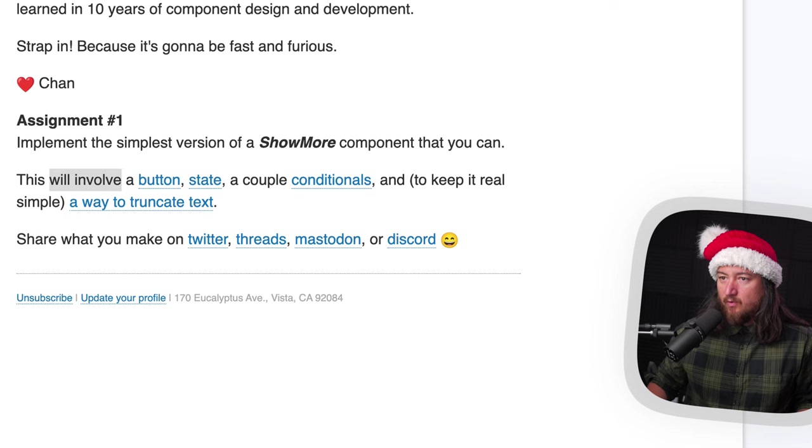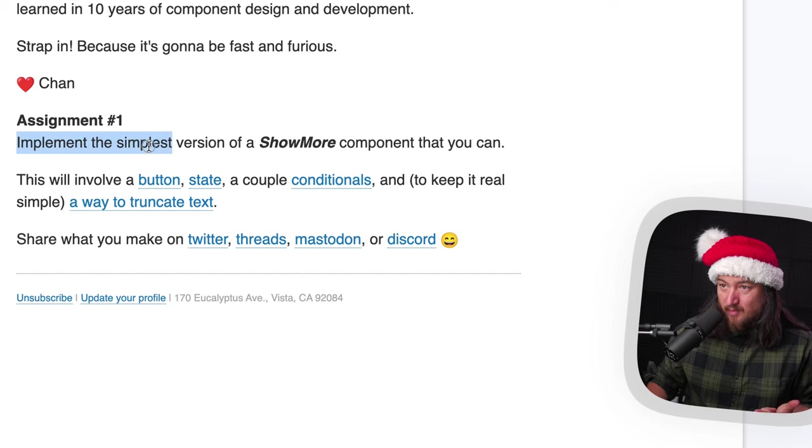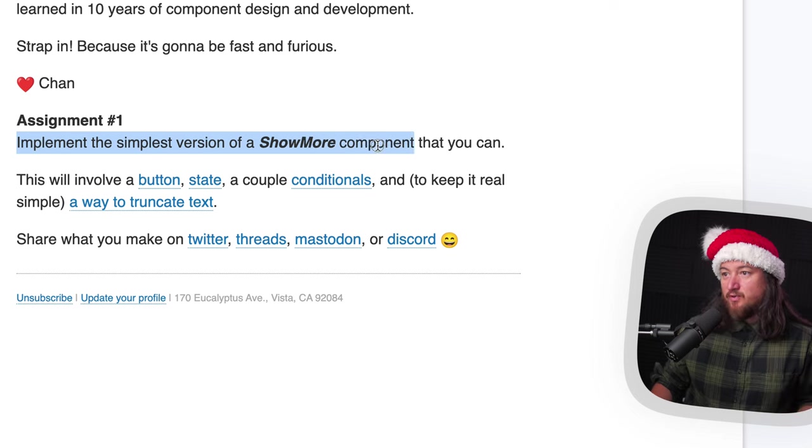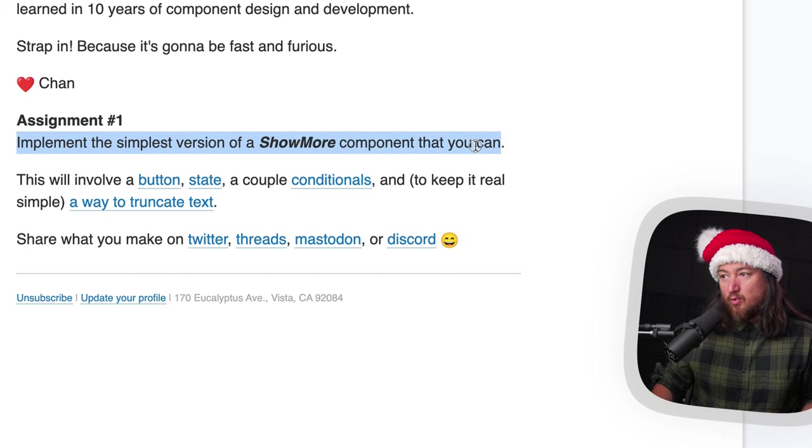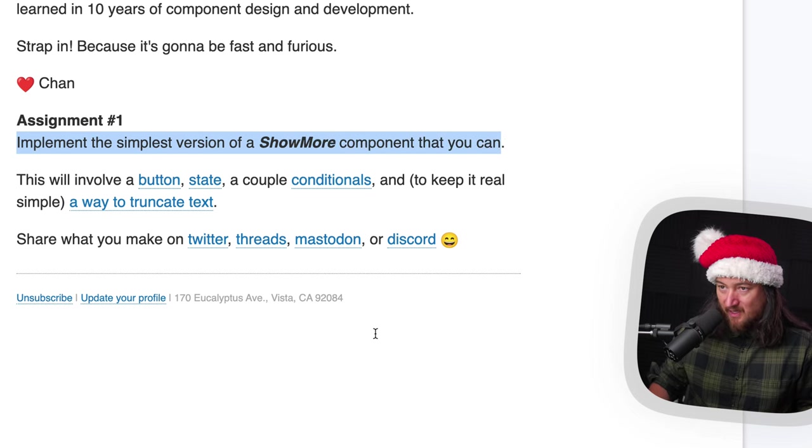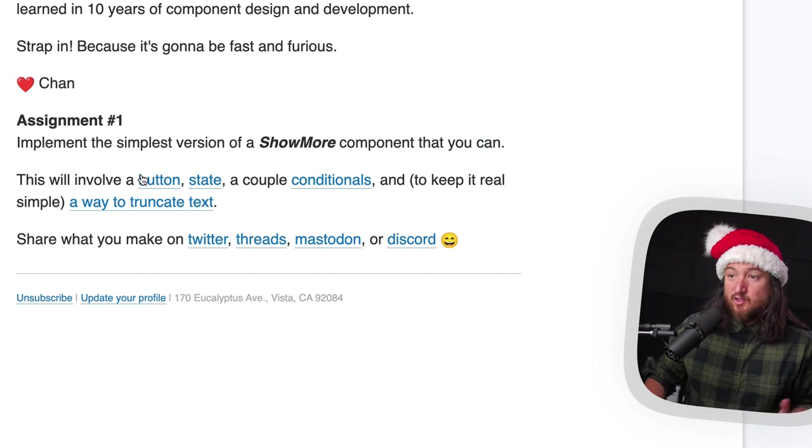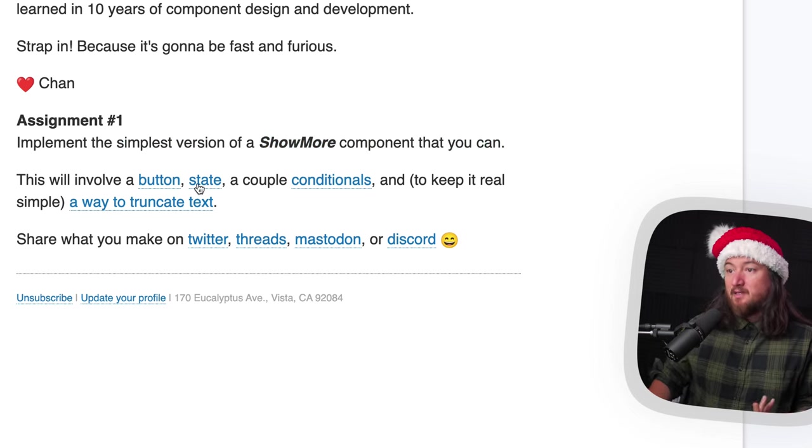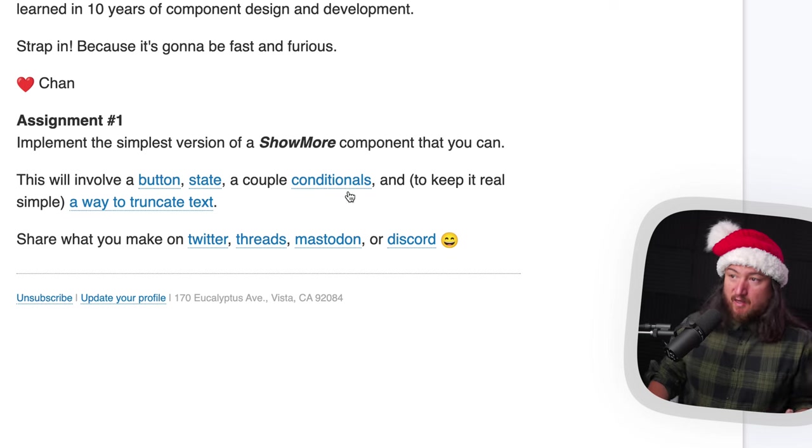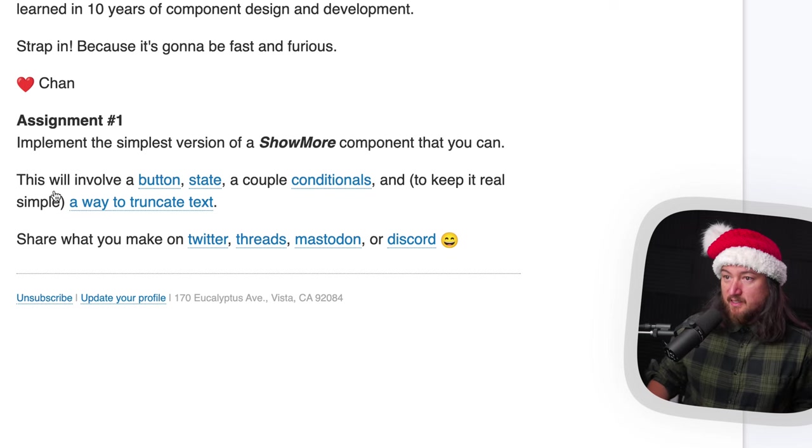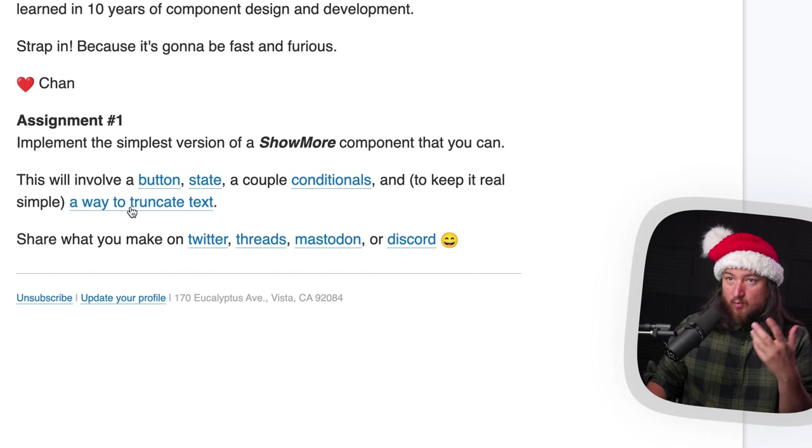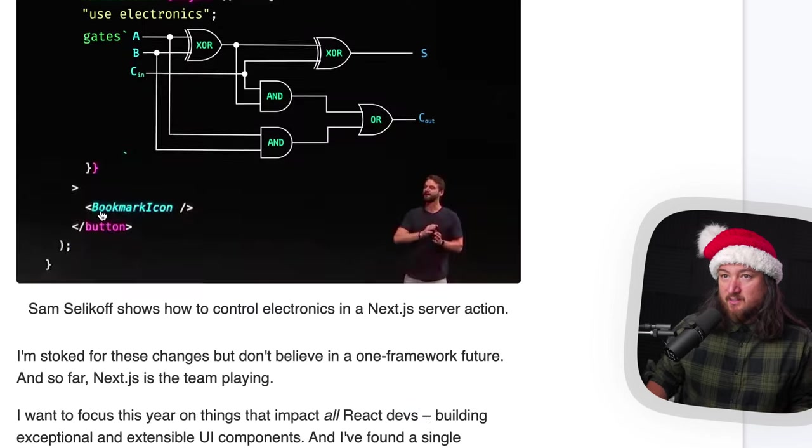Okay, so we just got our first email from React Holiday and we have an assignment. We need to implement the simplest version of a show more component that we can. So probably involve button, state, a couple conditionals, and to keep it real, a way to truncate the text.